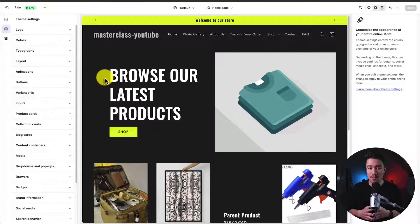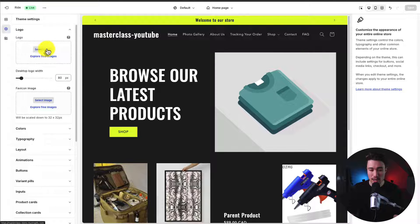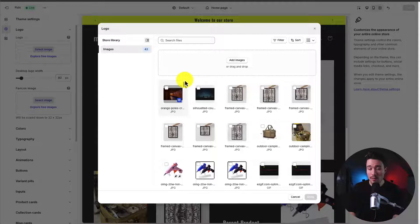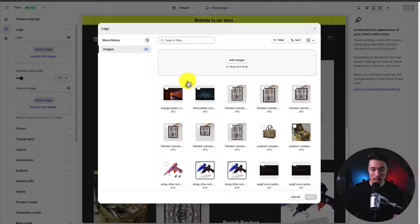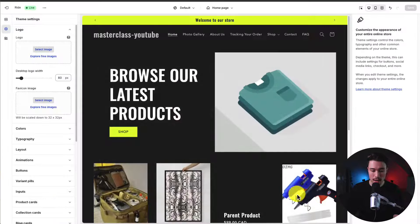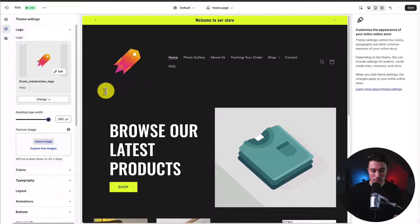For this tutorial, let's start with some easy settings — our logo. Clicking the logo under Theme Settings lets us select one to replace the default placeholder. I'll click Select Image, which loads all images uploaded to my store. If you haven't uploaded yours yet, you can drag and drop it or click Add Images. I've already uploaded a logo, so I'll click Done and that's added the logo. You can also change the desktop width to resize it.